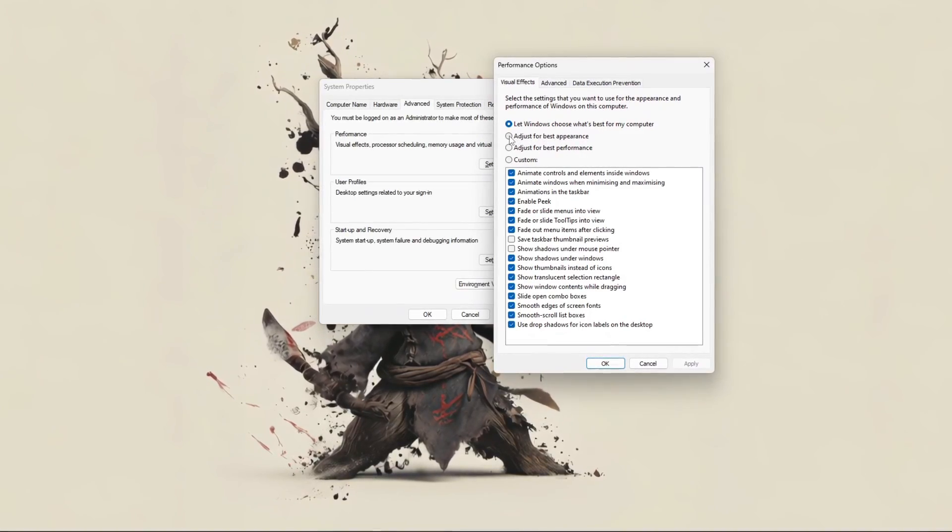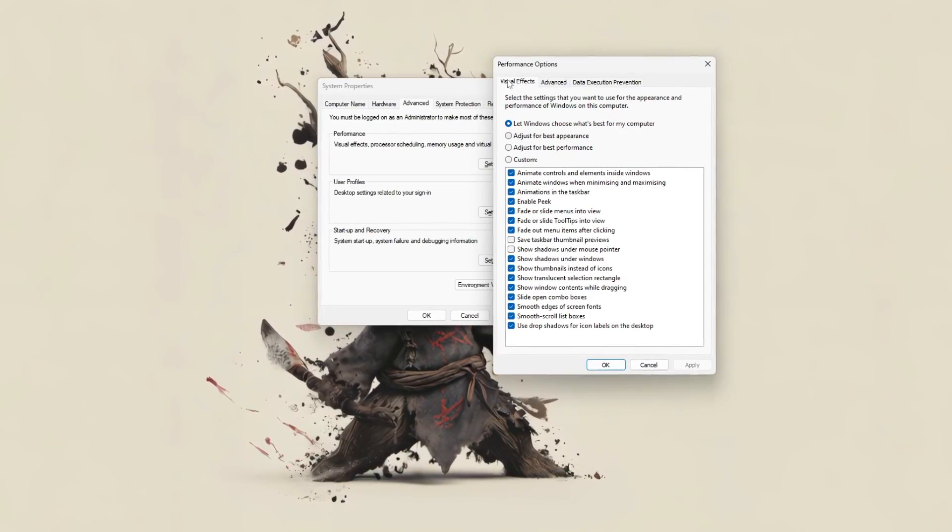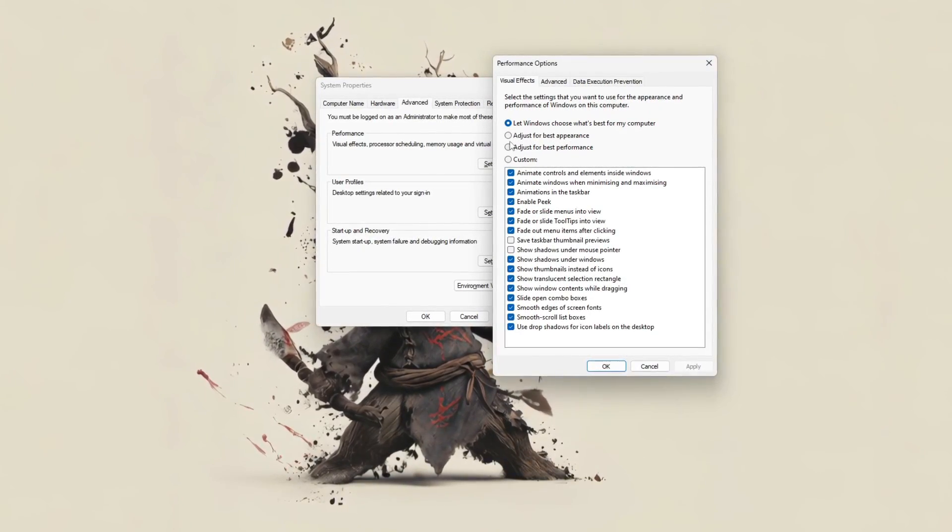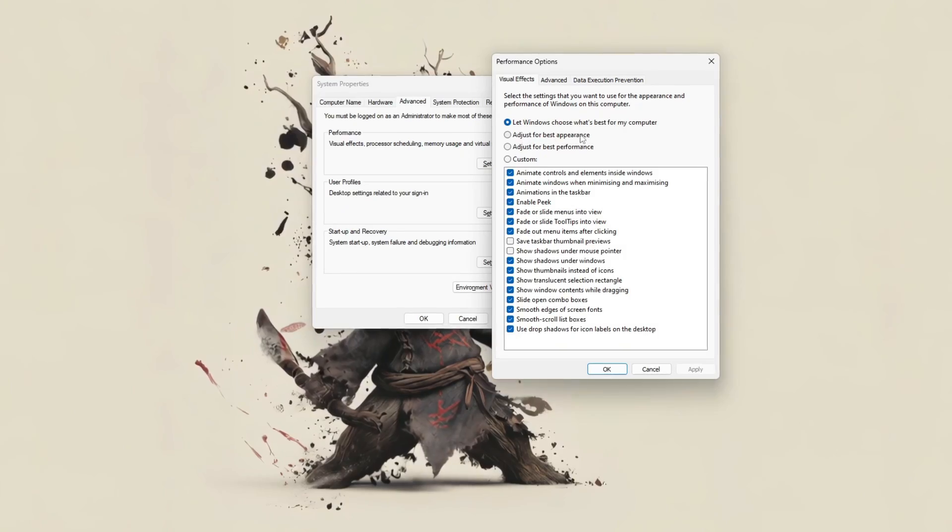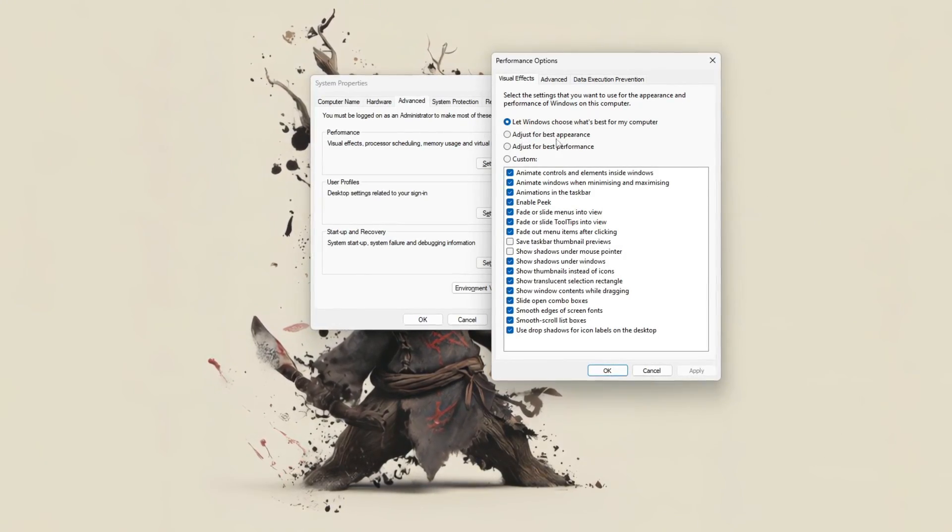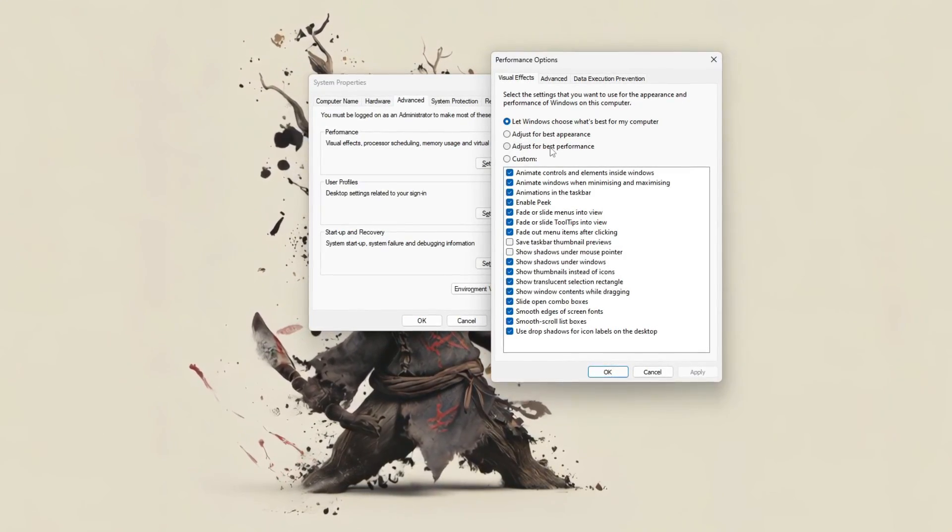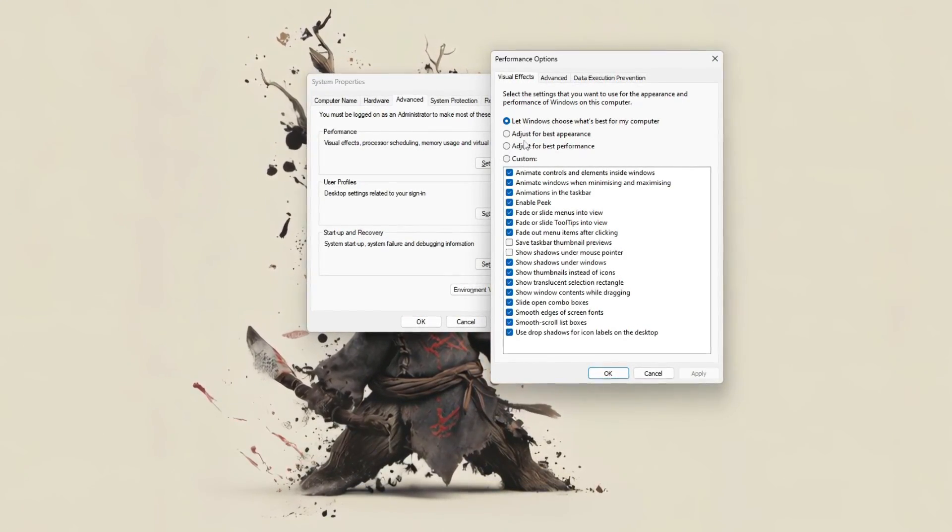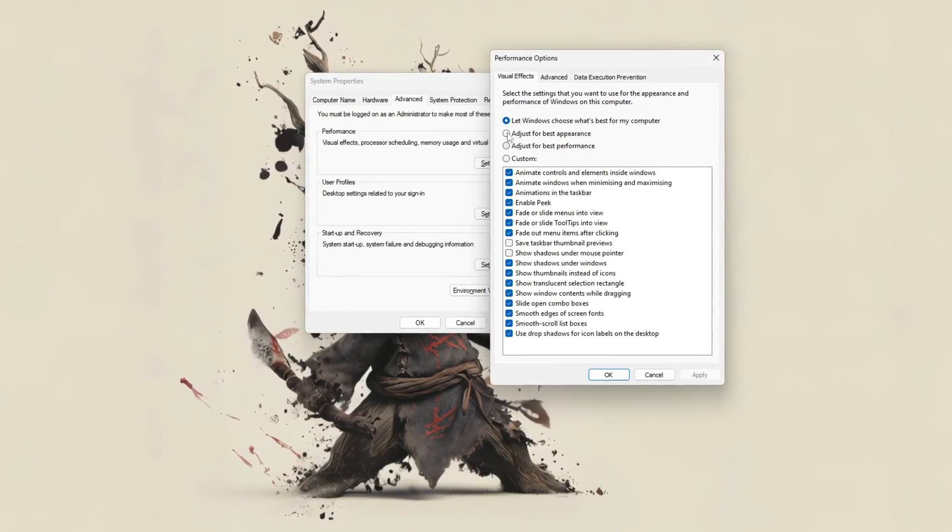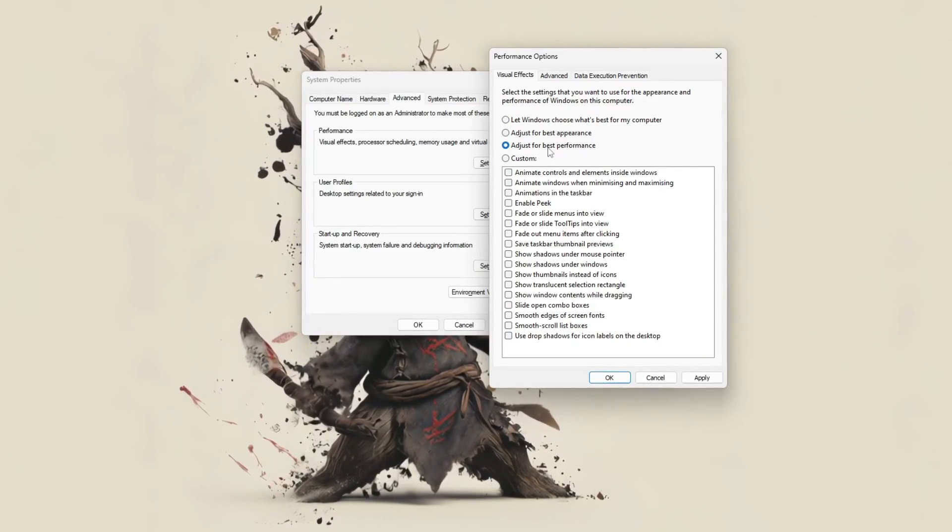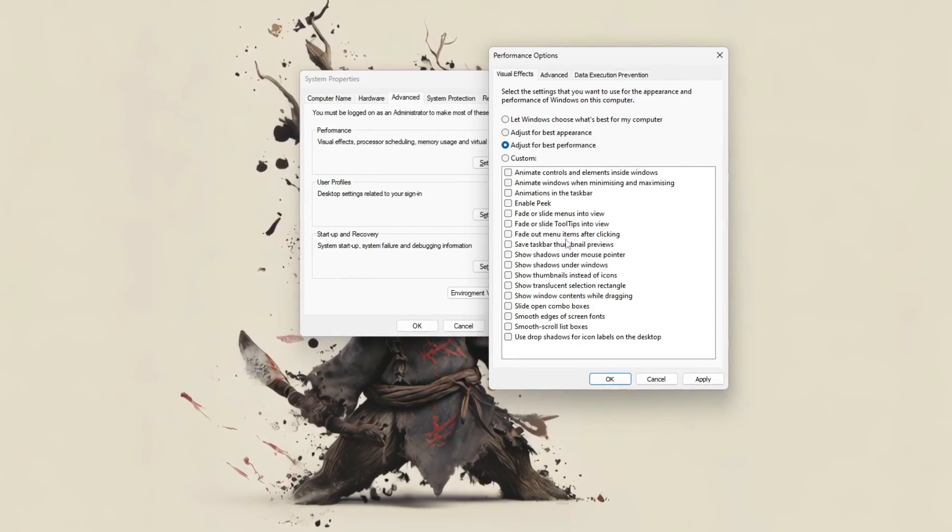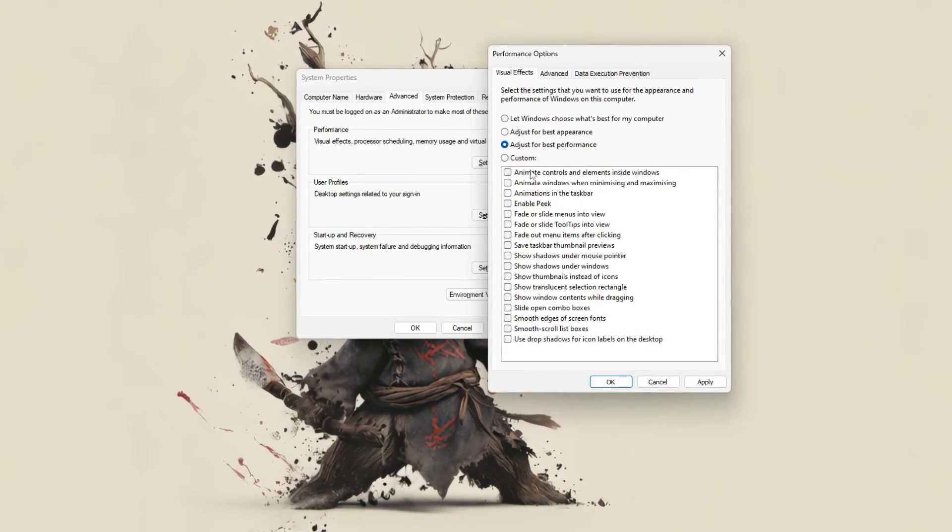In the performance options window you can choose to let Windows decide, adjust for best appearance, or best performance. For faster speed, select adjust for best performance, which turns off visual effects like animations,